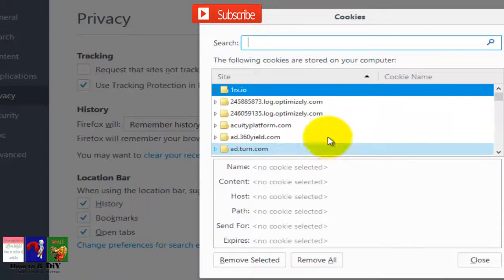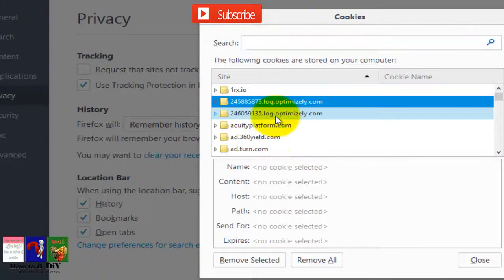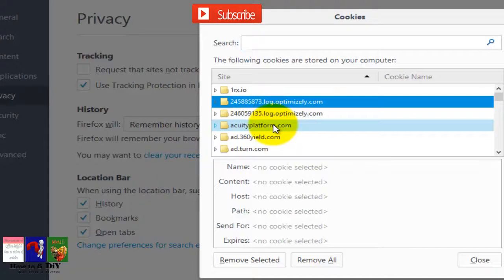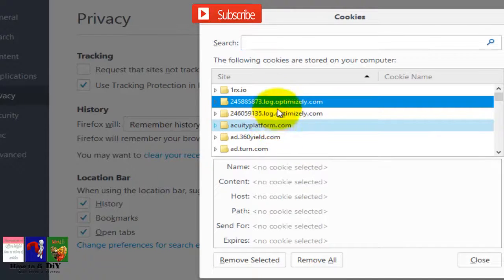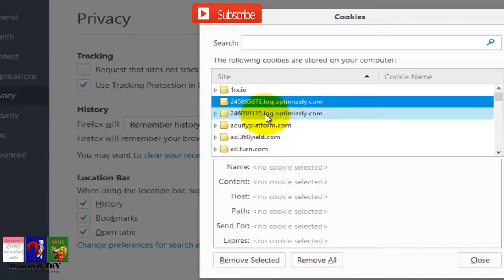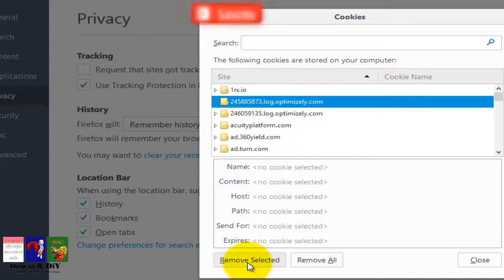To remove individual cookies, highlight it on the list and then click Remove Selected.